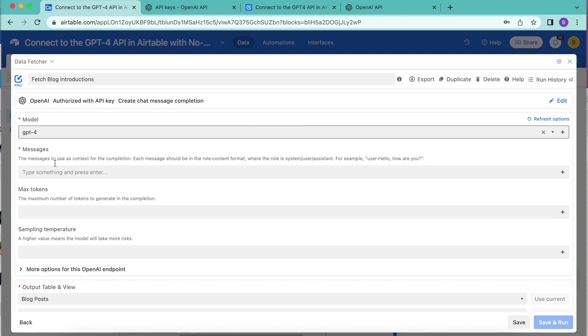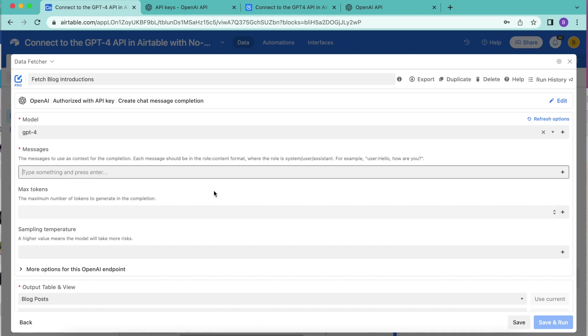In this message box, we are telling the AI how to create the messages and from what perspective. For this example, we are going to input the following system. We are telling the AI that it is an expert financial copywriter.